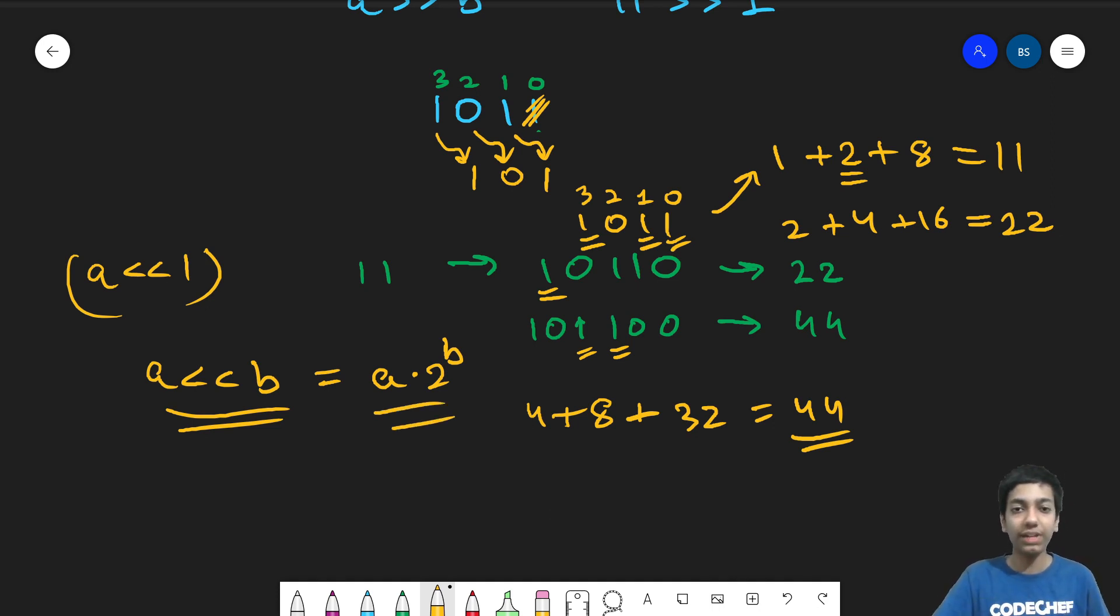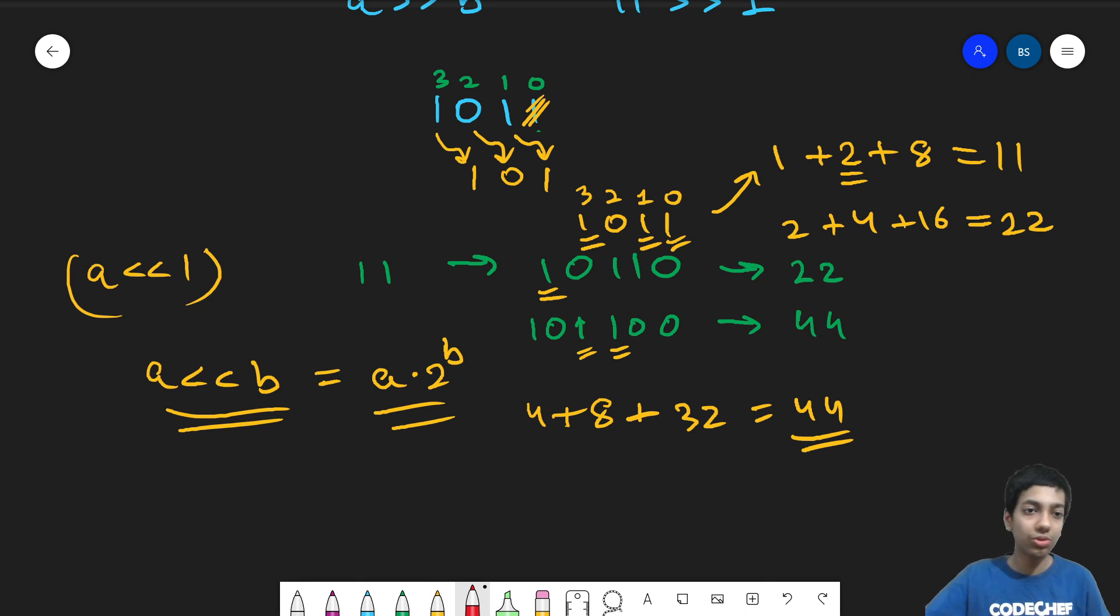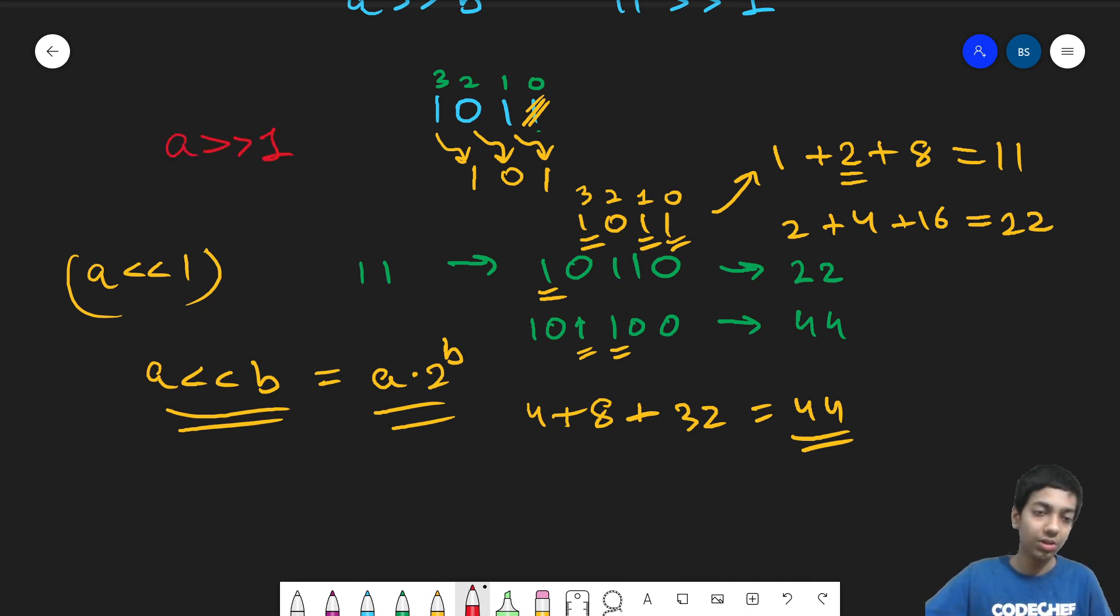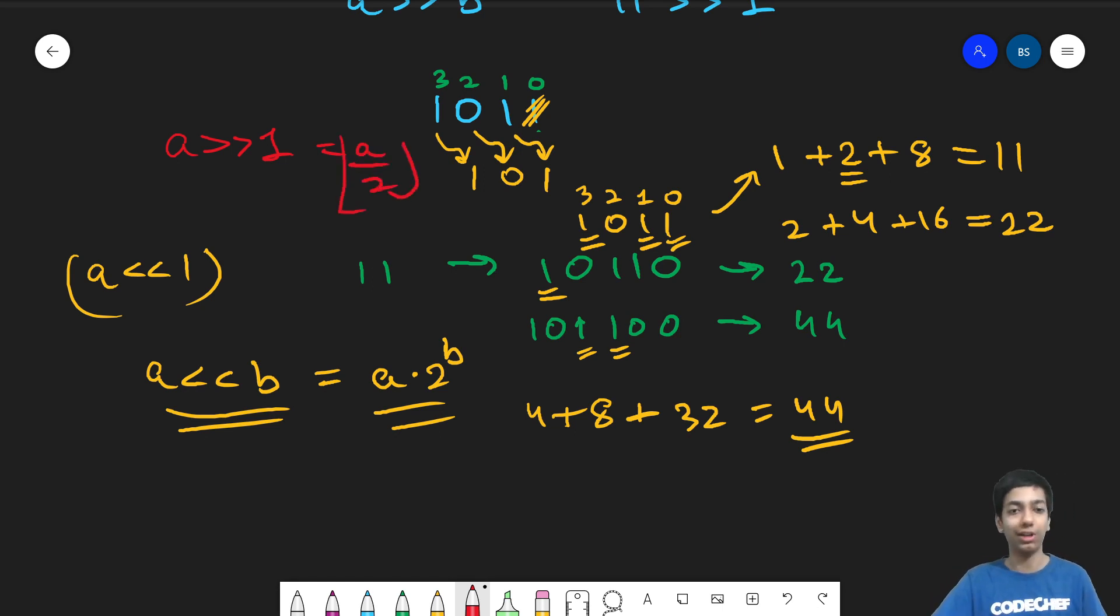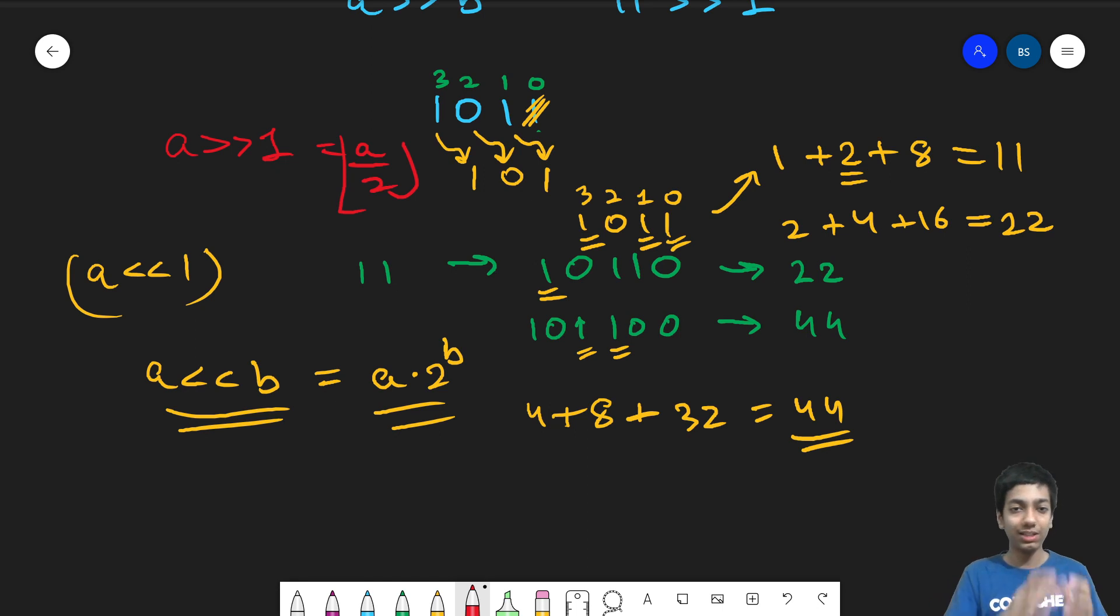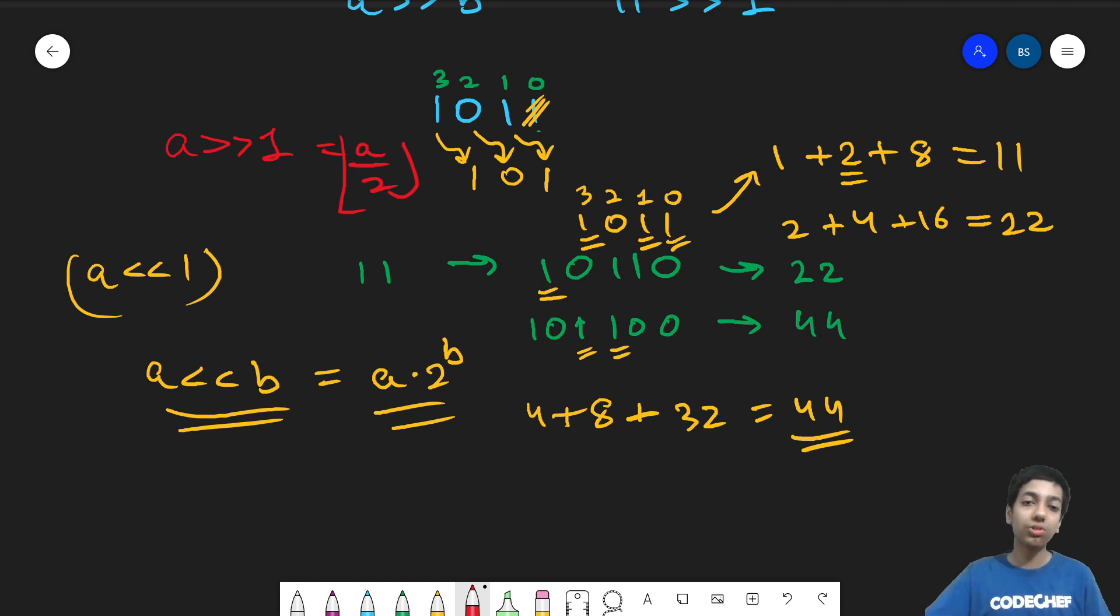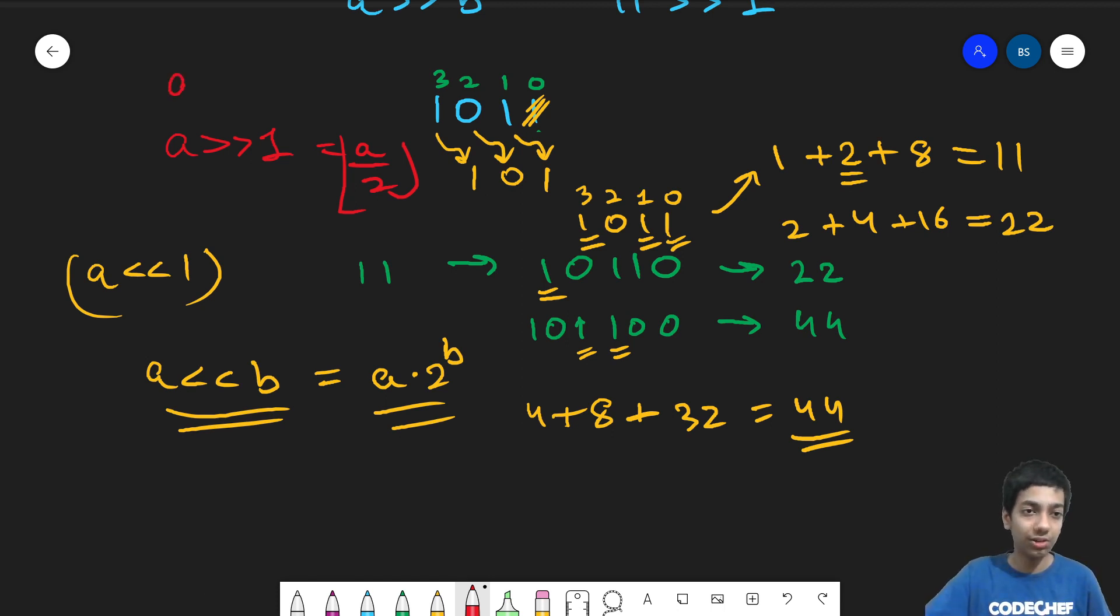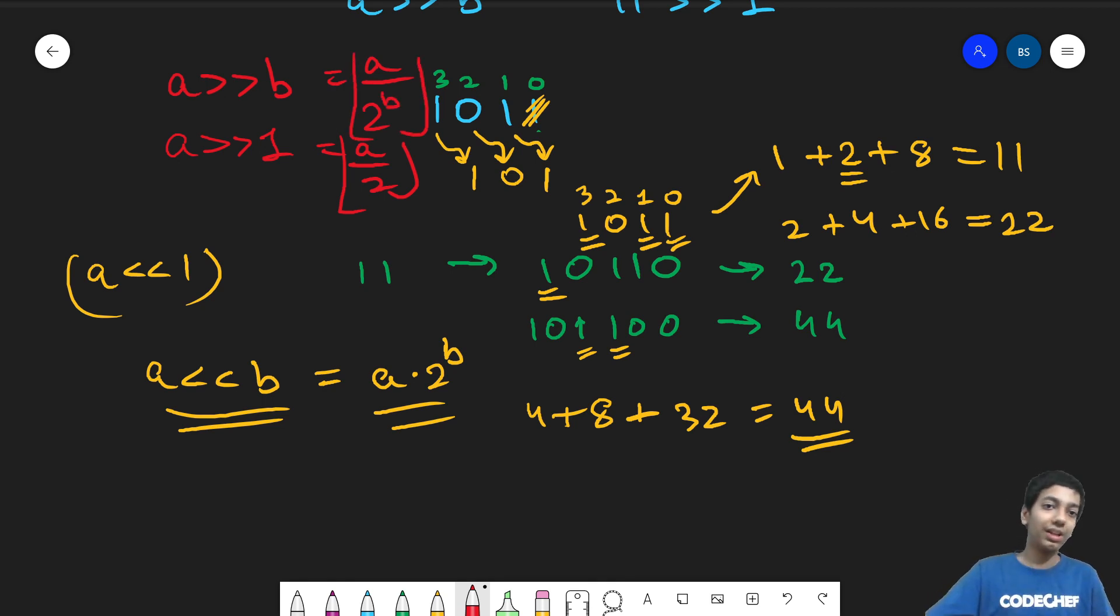when we are right shifting a number, so the significance of each bit decreases by b. So a left shift 1 we know will make a is nothing but a by 2 and remember the floor of a by 2 because a could be odd as well. So when I decrease the significance of each bit and it basically contributes half its previous value, so the summation also becomes half and so we can also write that a right shift b is nothing but a by 2 to the power b.